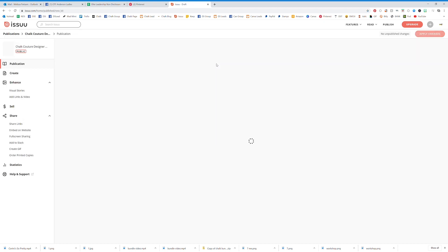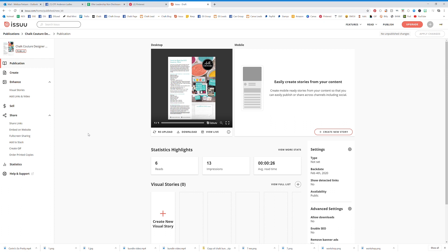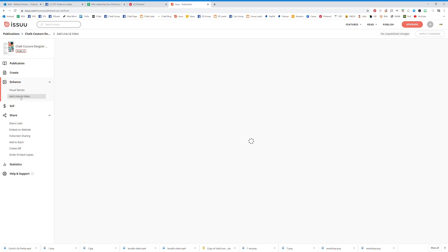If you click on one of your designs and then you actually go over here to Add Links and Video, when you click on this you're going to edit the links.